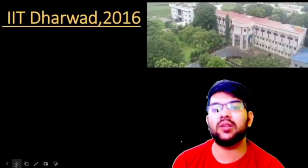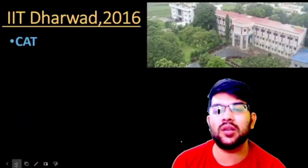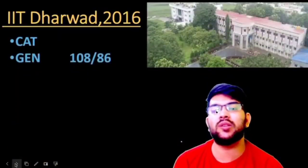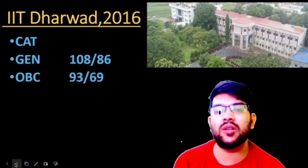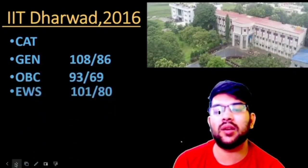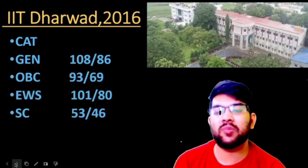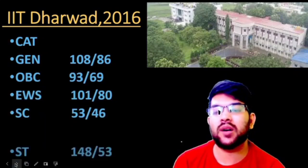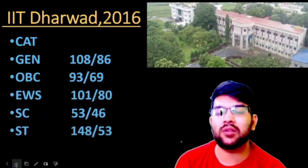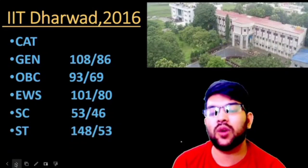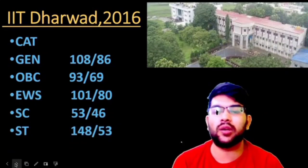Let's talk about IIT Dharabad. It was established in 2016. The cutoff marks are: General 108 and 86, OBC 93 and 69, EWS 108 and 80, SC 53 and 46, and for ST it is 48 marks — not 148, just 48.